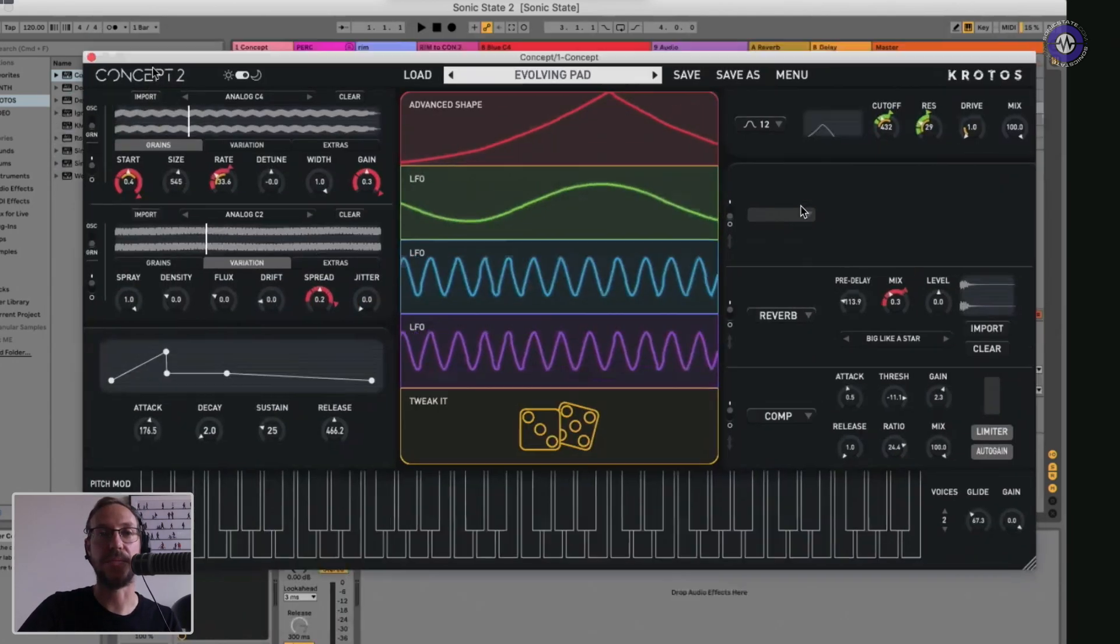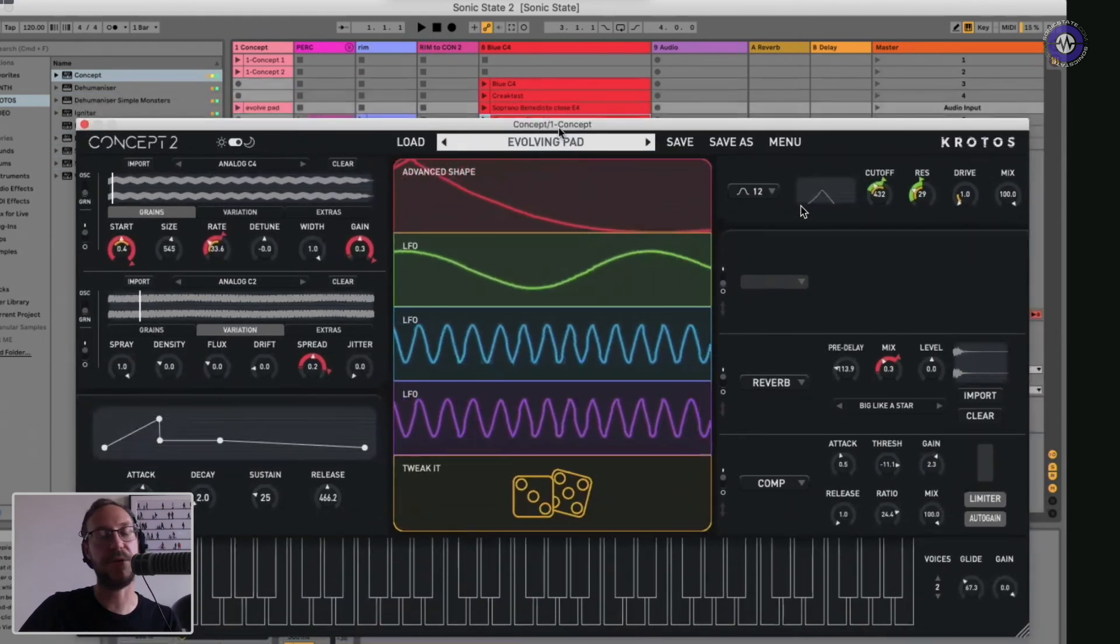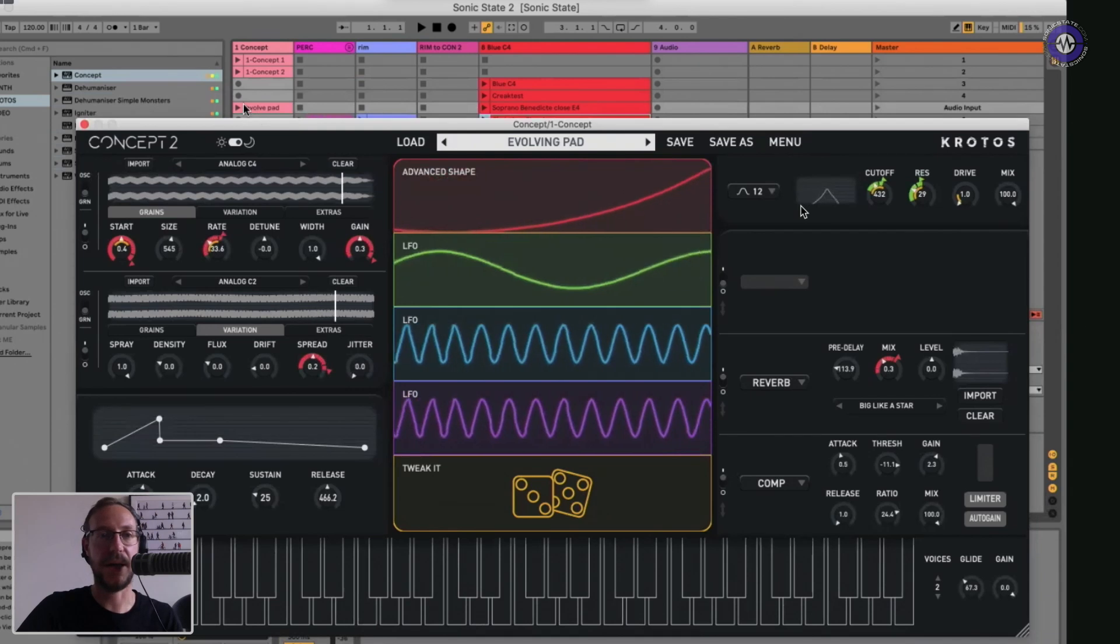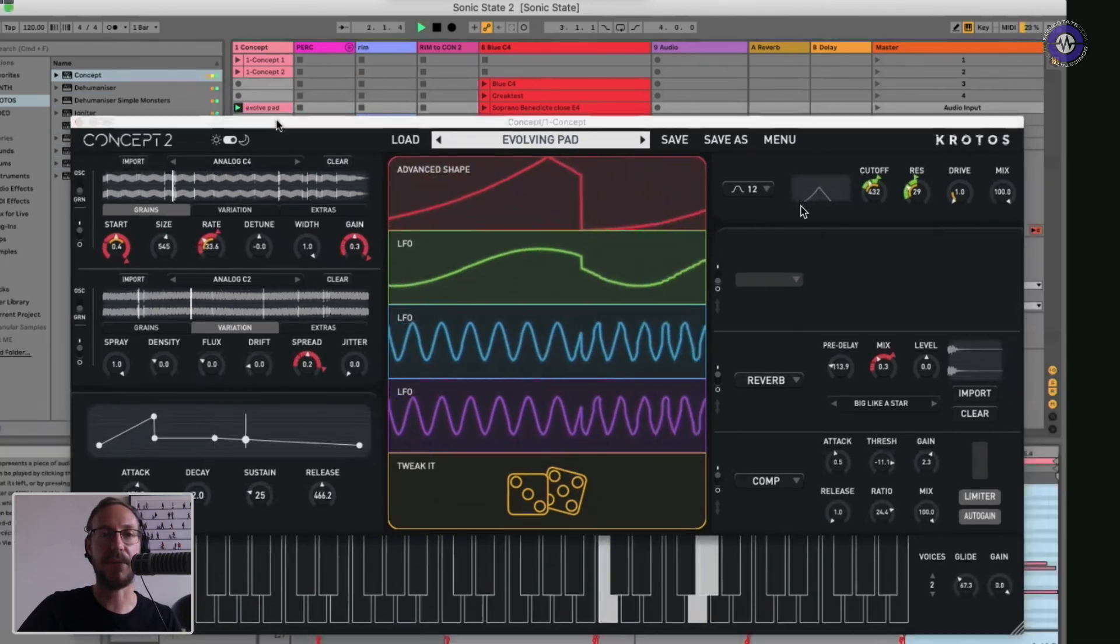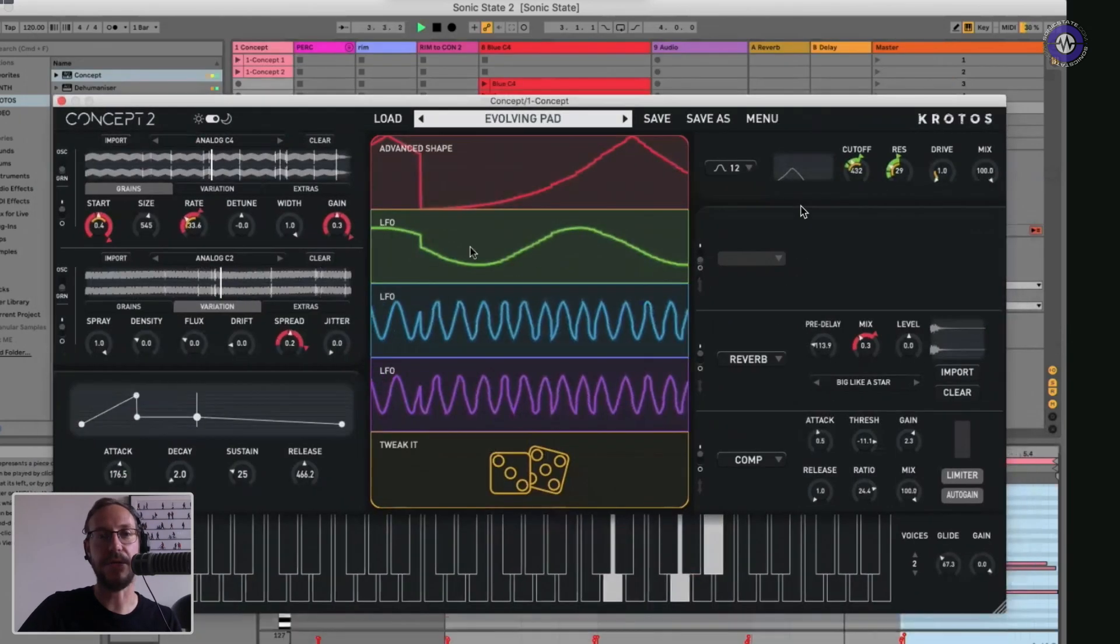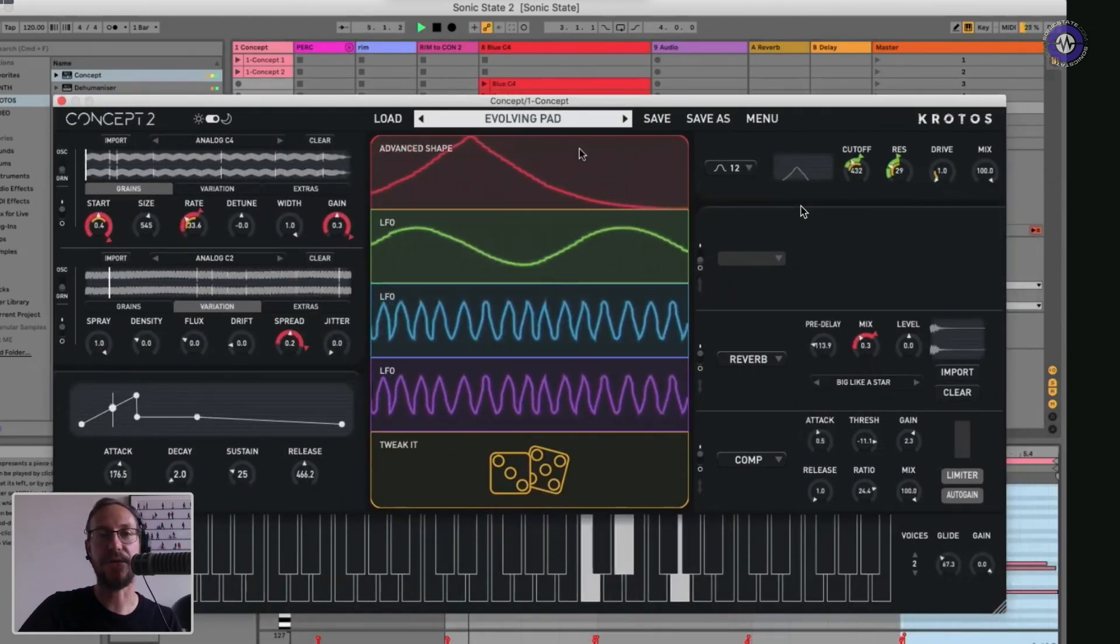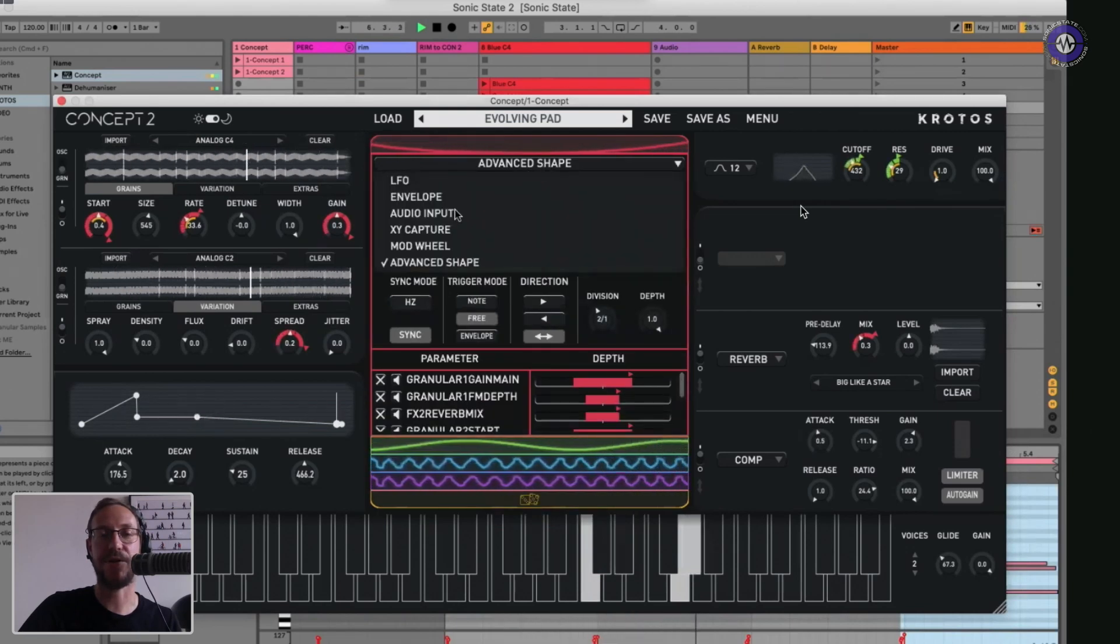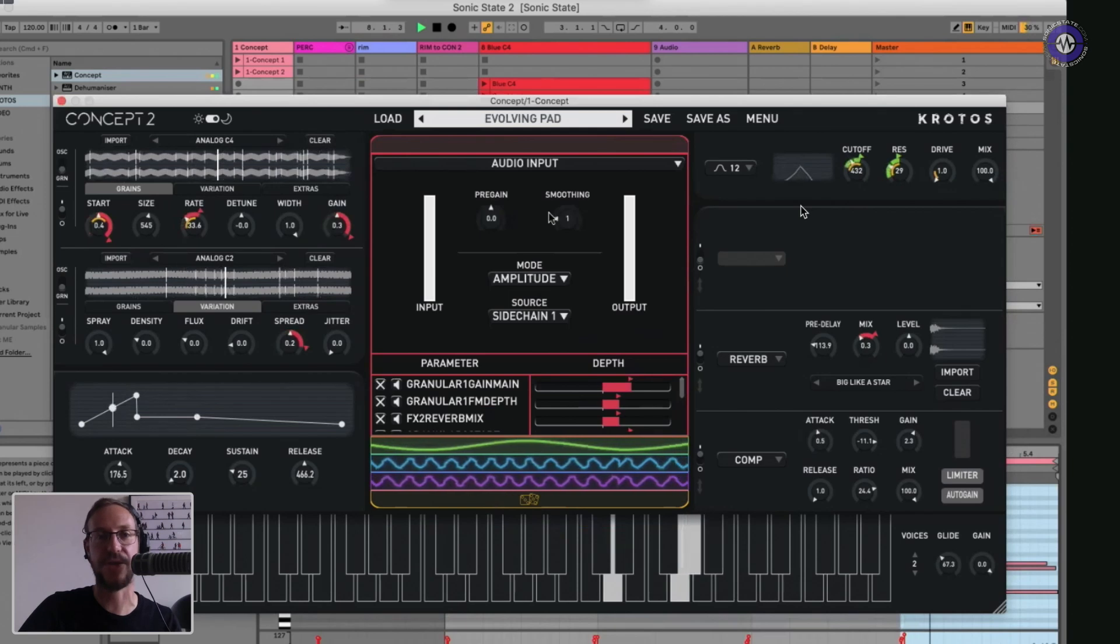So, okay, so I've just opened up this patch. So this is just called Evolving Pad. I've got a little section, little MIDI clip prepped already. Okay, so it's just going to go through this chord sequence. So, okay, cool. Nice little patch. What I'm going to do now is I'm going to take this Advanced Shape Mod and I'm going to switch it to an audio input modulator.